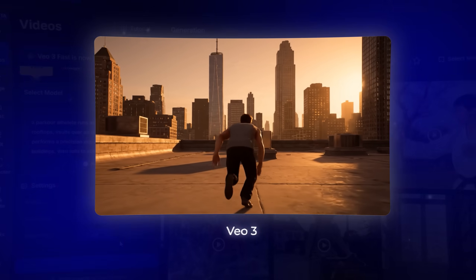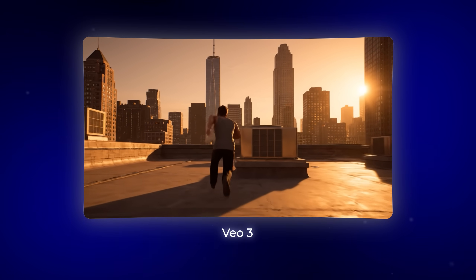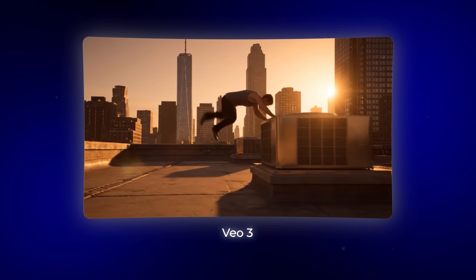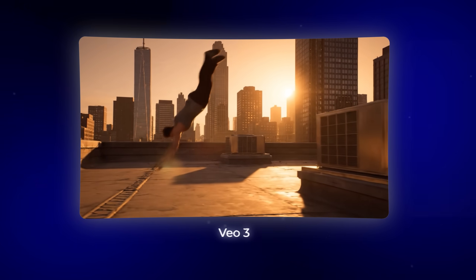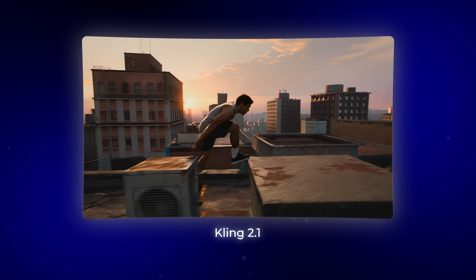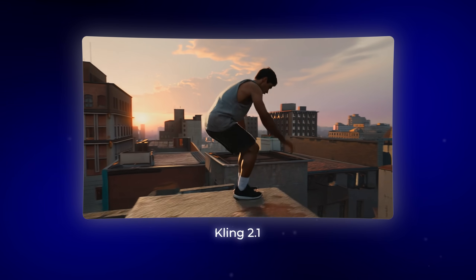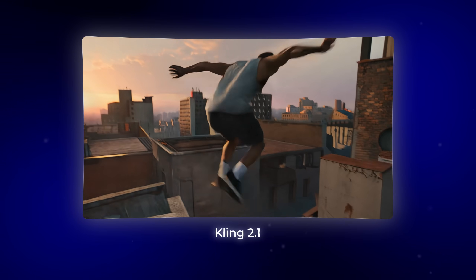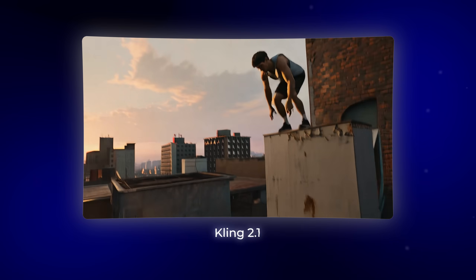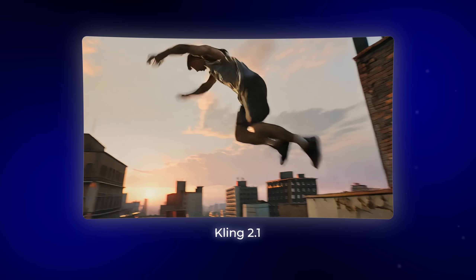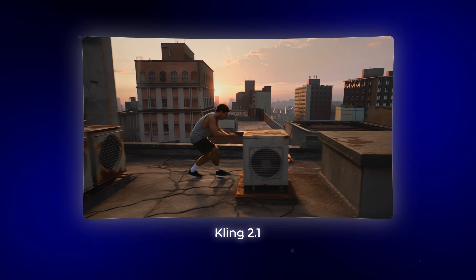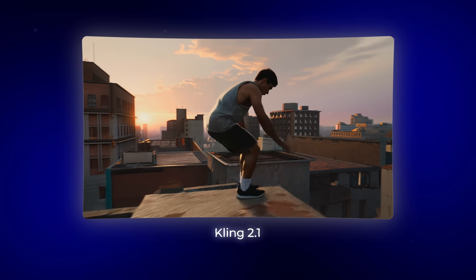Google VO3 creates movements that completely ignore physics — it honestly looks like a glitchy video game. Kling 2.1 has very slow movement. The vault over the air conditioning unit looks more like the person is just stepping over it, and the precision jump between buildings doesn't show the proper takeoff technique or landing mechanics.